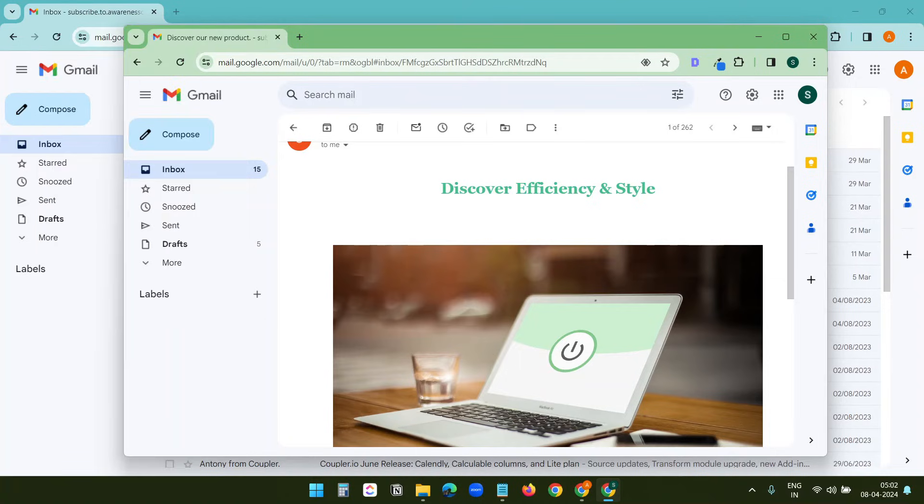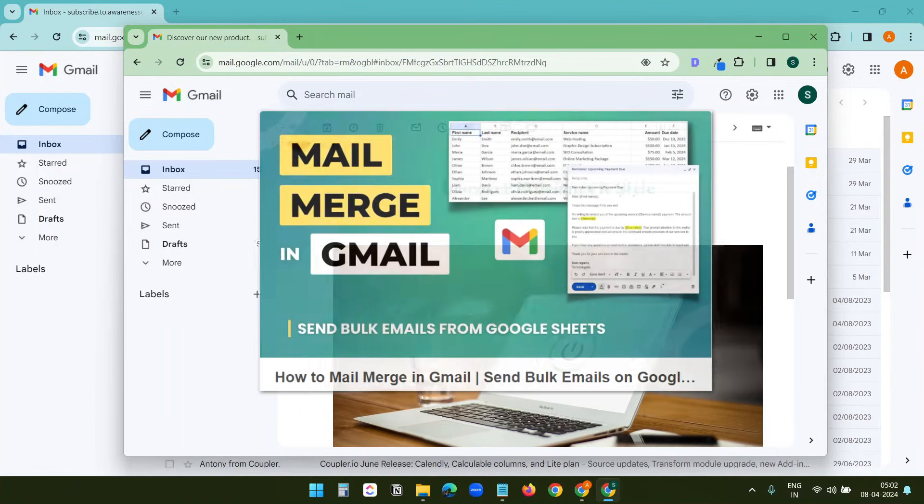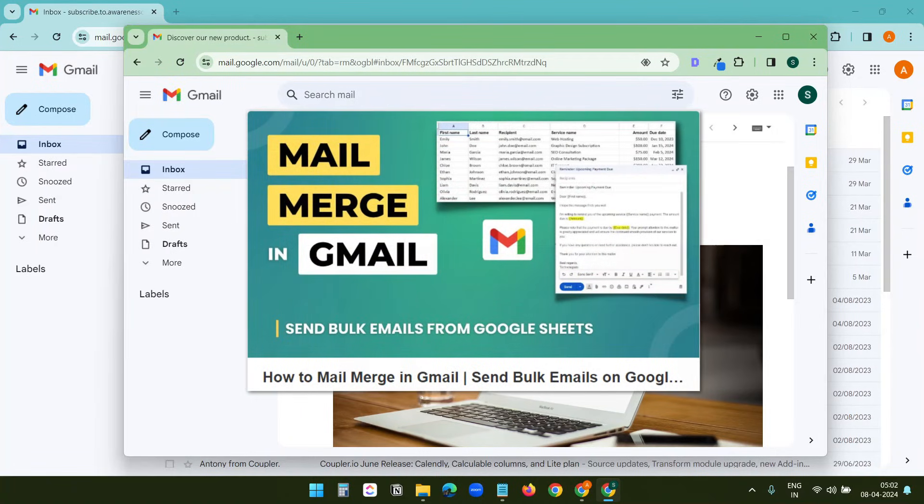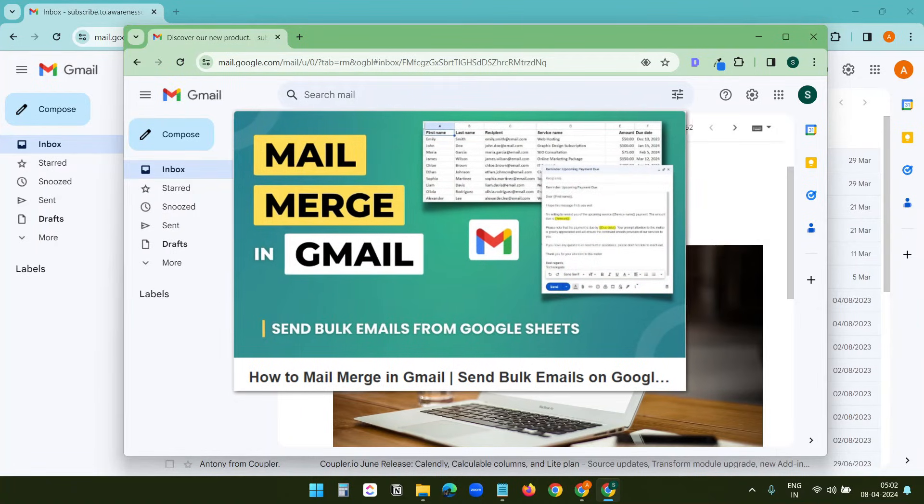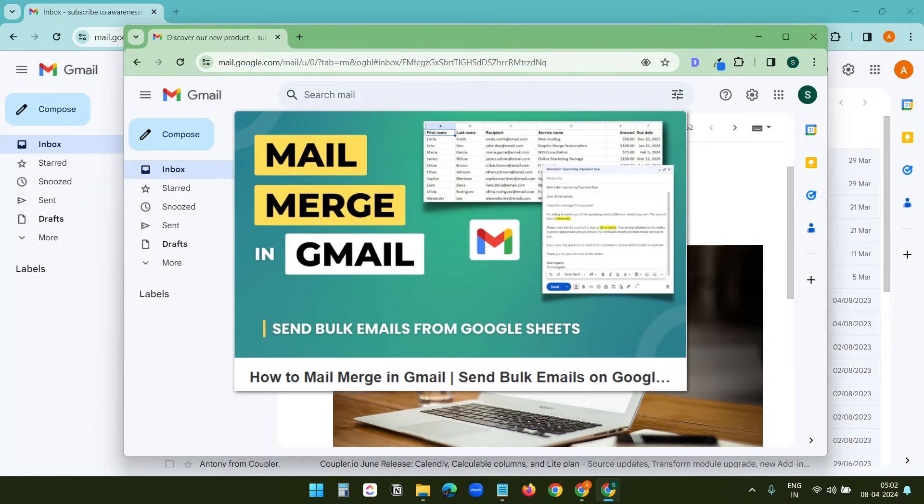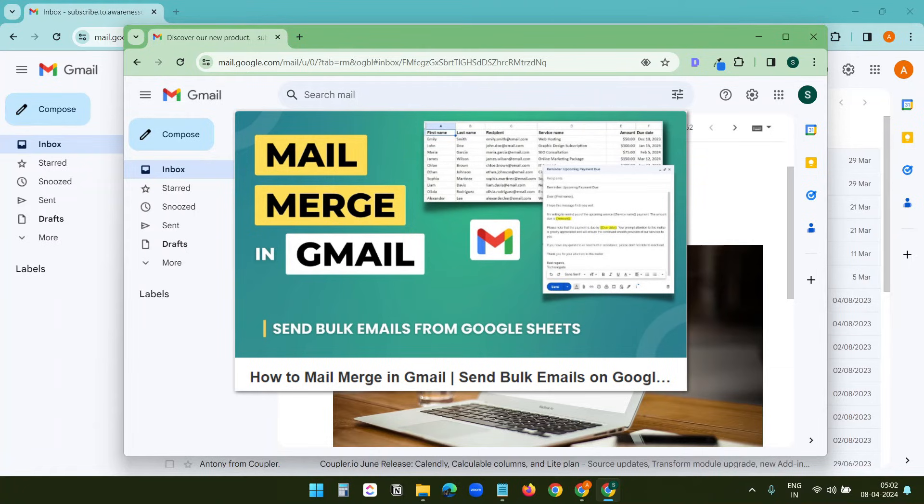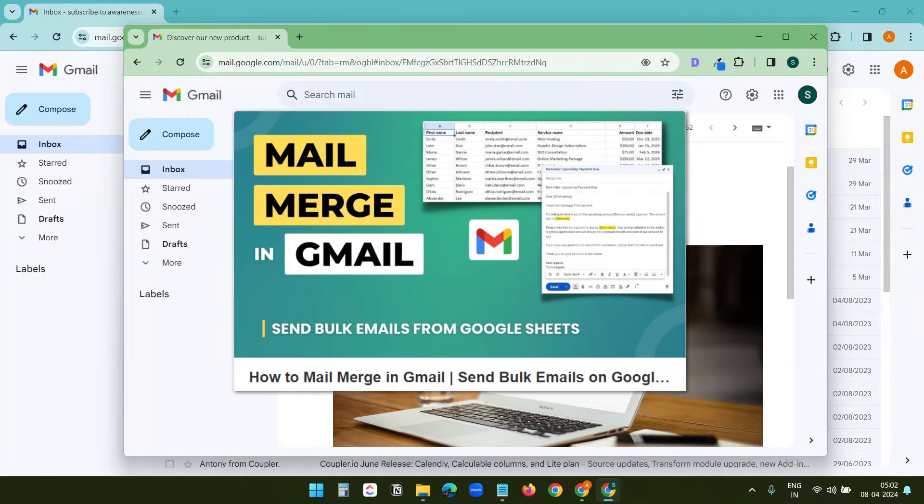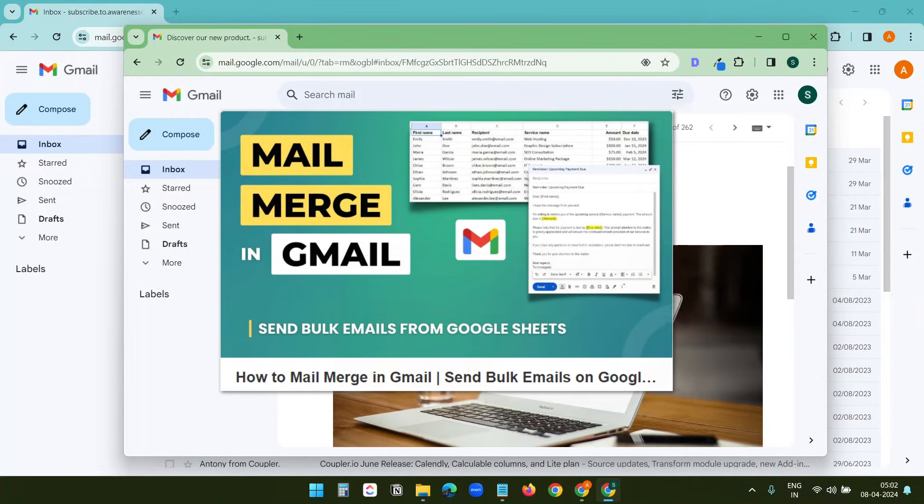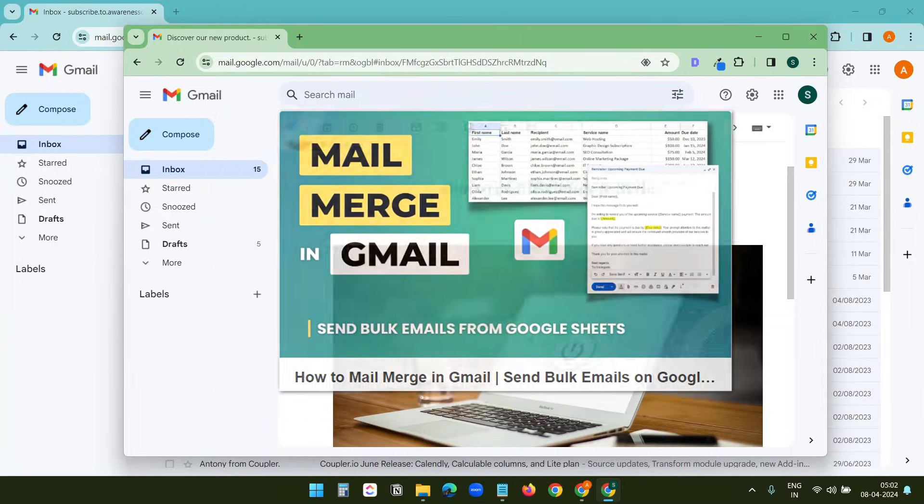Bonus tip: If you want to send an email to multiple people, like a newsletter or a product promotion, check out this video. I have explained how to send the same HTML email to people separately using a Google Sheet.